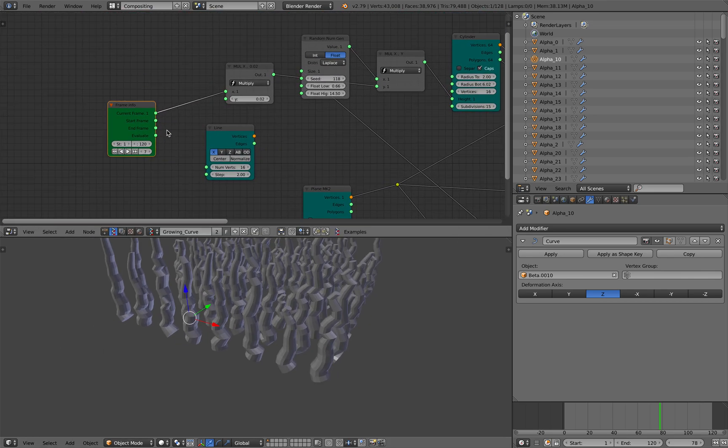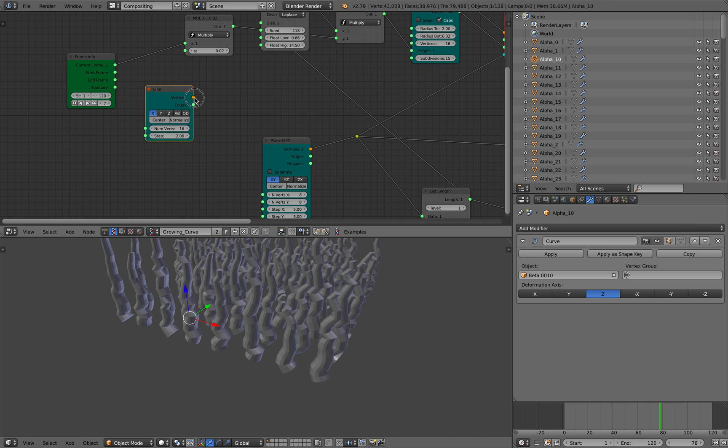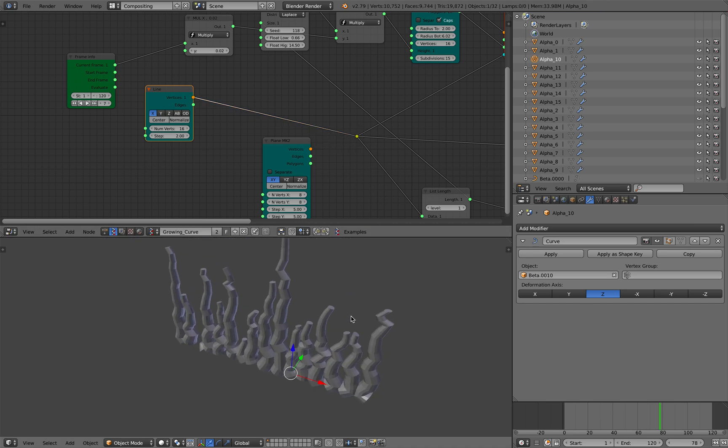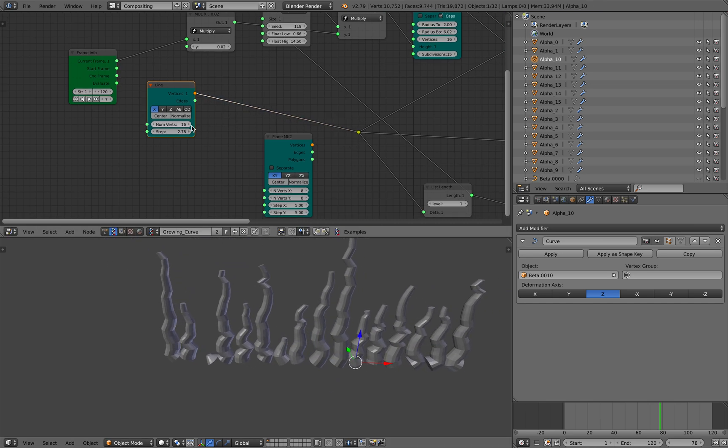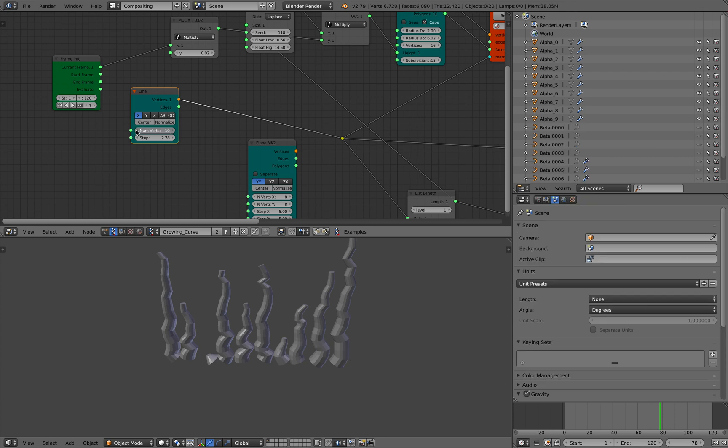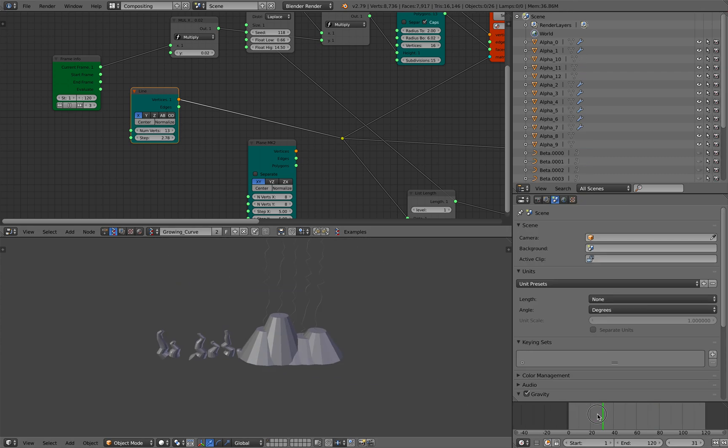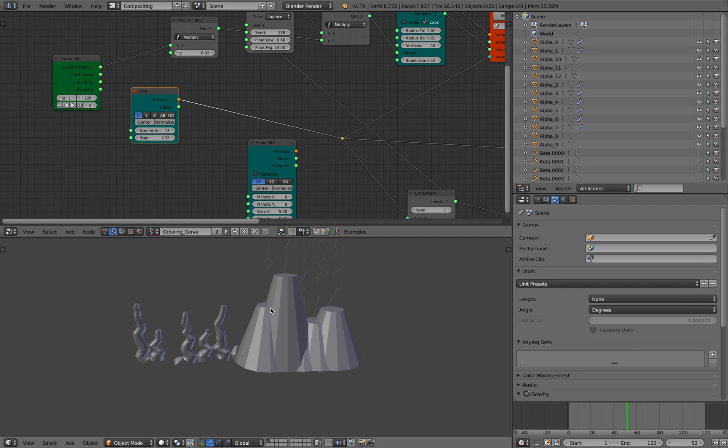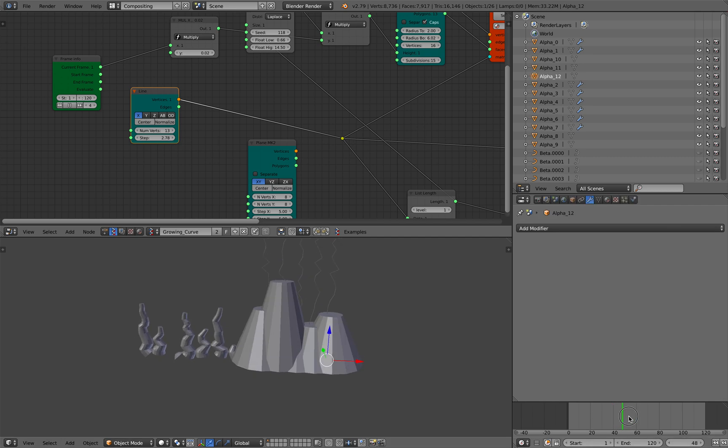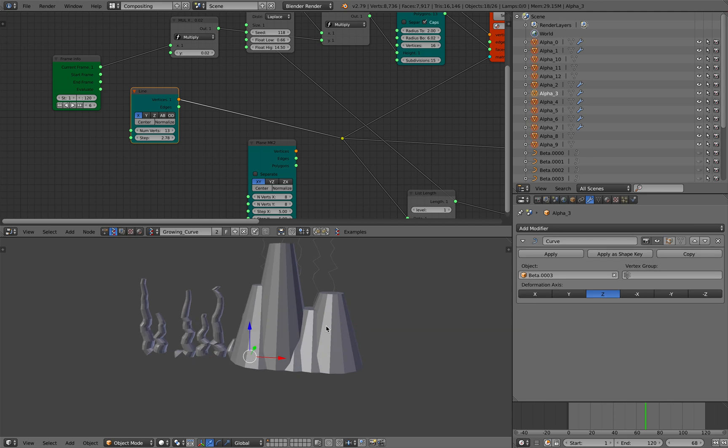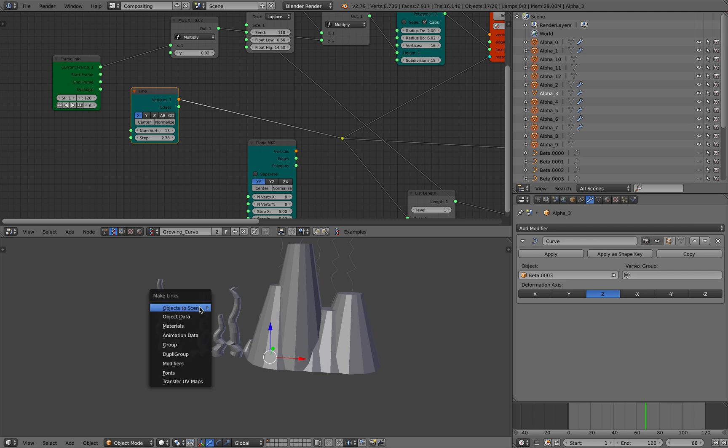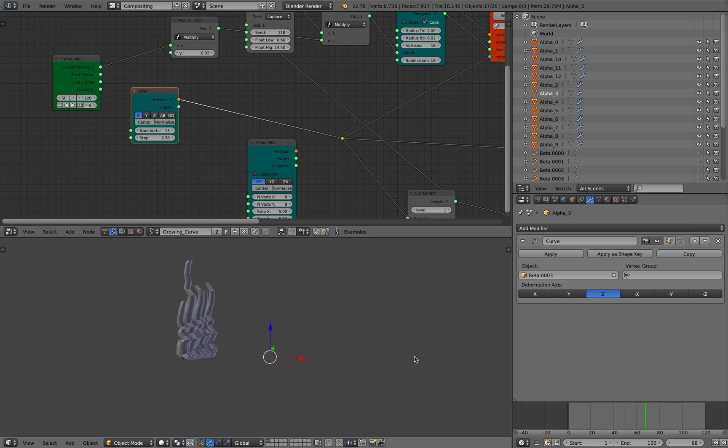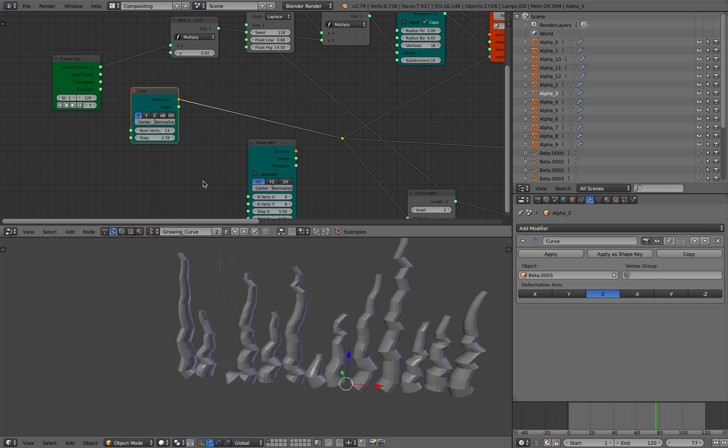I can actually change the placement and things like that very easily. It's all procedural. Sometimes there's a gotcha where I need to select the mesh and then relink the modifier. That's the only part that's not procedural, but everything else is pretty much procedural.